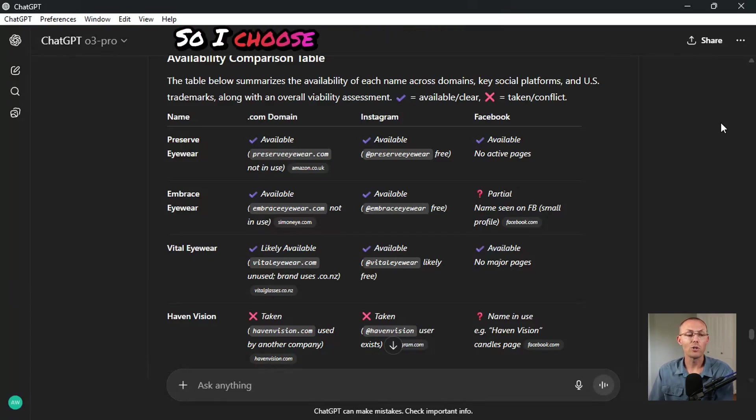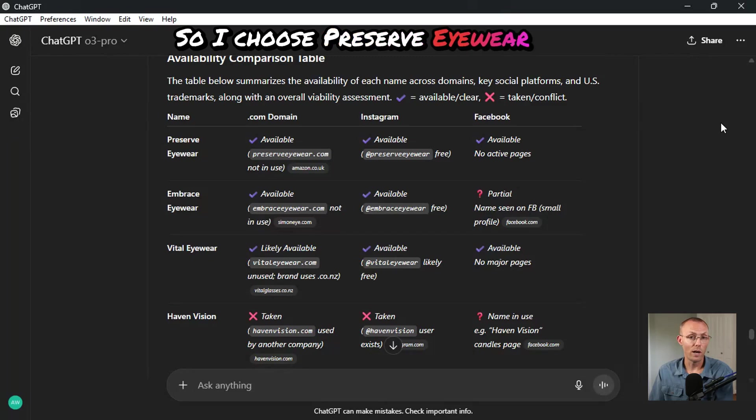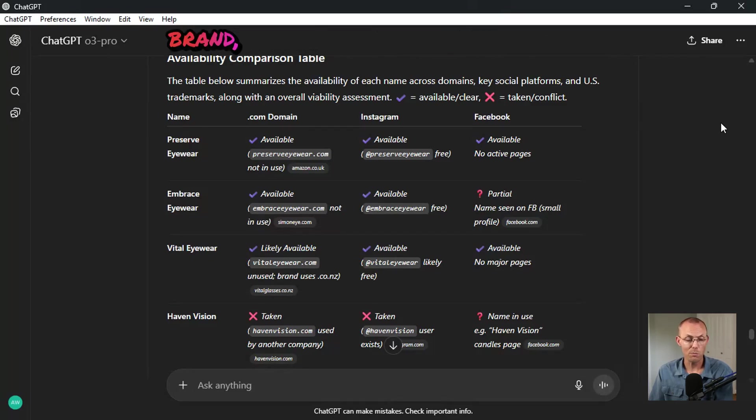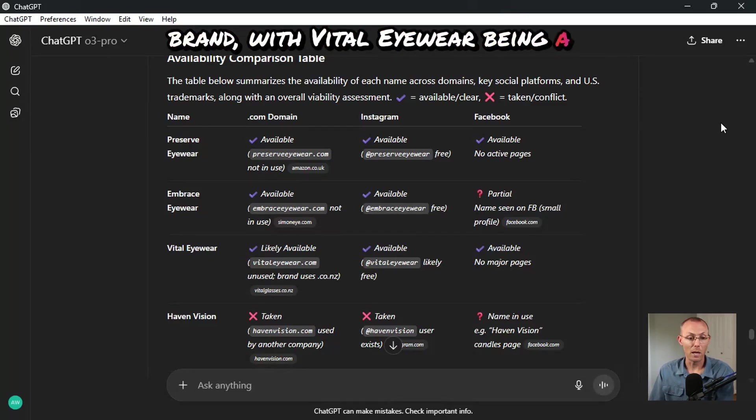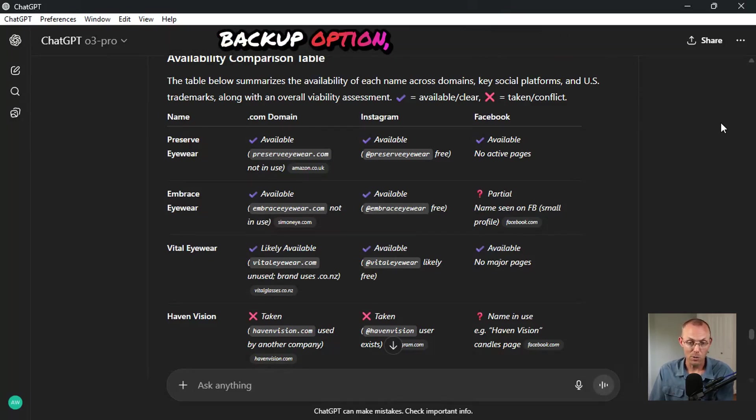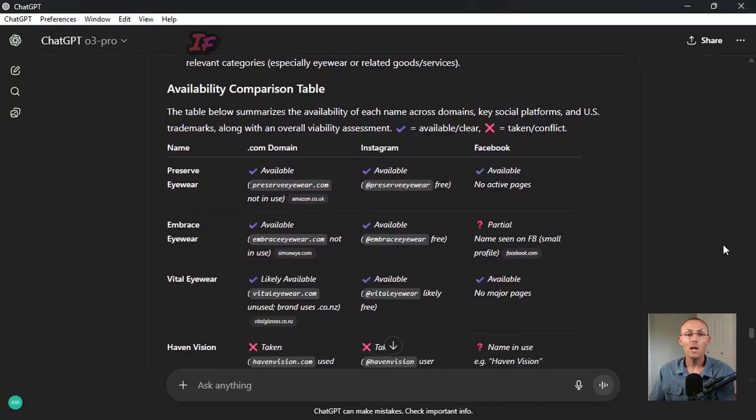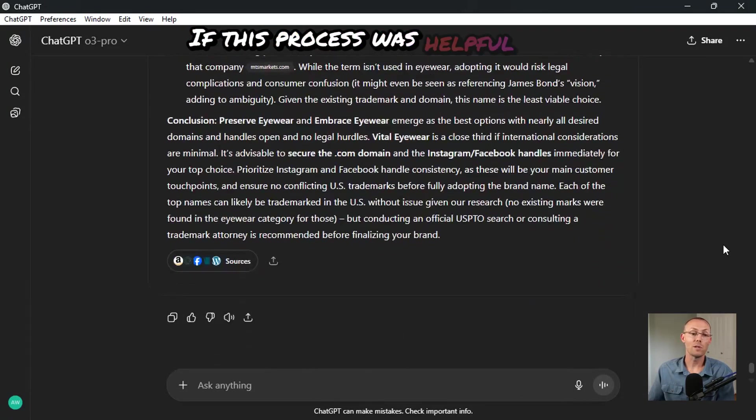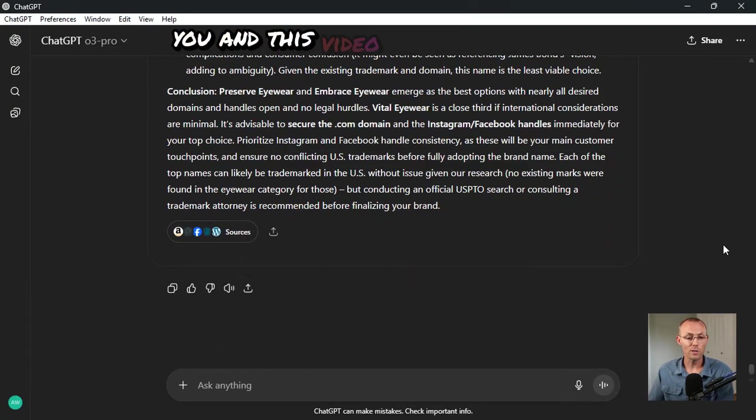So I choose preserve eyewear as my number one option for this brand, with vital eyewear being a backup option if need be. If this process was helpful to you and this video was helpful to you, let me know what was most helpful in the comments below.